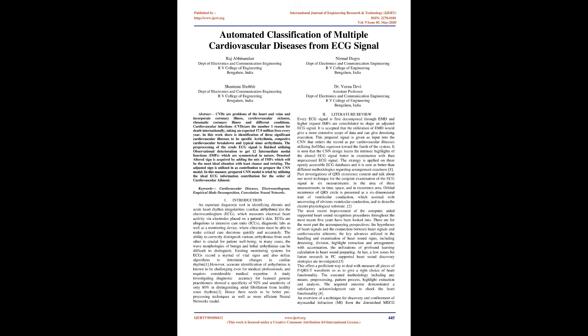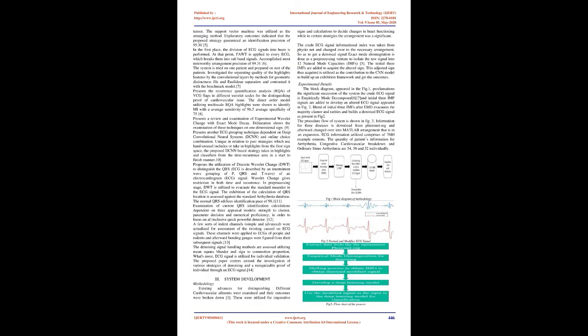Past investigations of QRS frequency content discuss the novel technique for the joint examination of the ECG signal in six dimensions: in the domain of three dimensions in time, space, and frequency. Orbital frequency of QRS circle is presented as a six-dimensional trait of ventricular conduction, which assisted with uncovering of abnormal ventricular conduction and to characterize electrophysiological substrate.